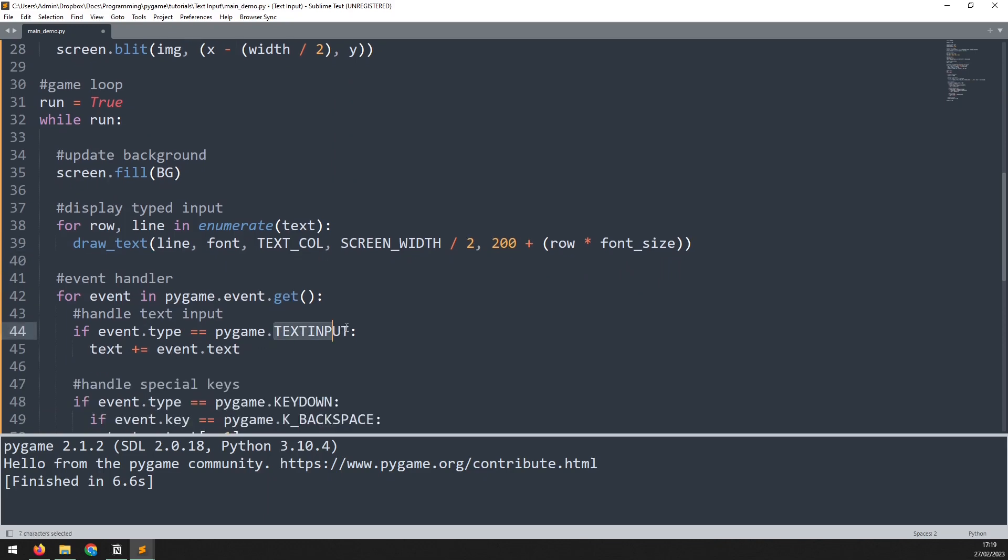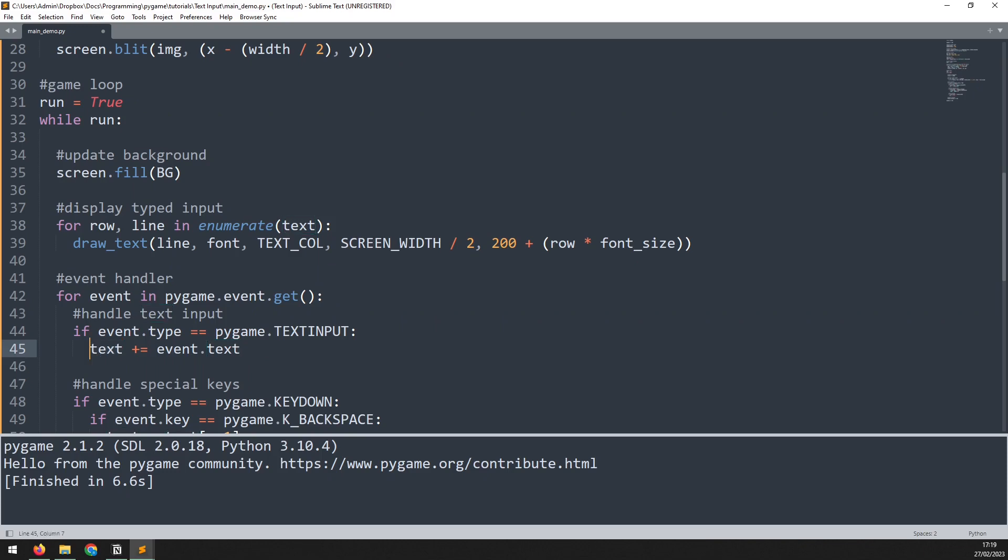Next, I need to update the text input stage. Now previously, I was working with an individual string, so I was able to simply add text to the end of it. But now I'm working with a list of strings. What I need to do is take the very last value within that list. And that can be accessed at index minus one. This means that any text that I type gets added to the last sentence in the list.